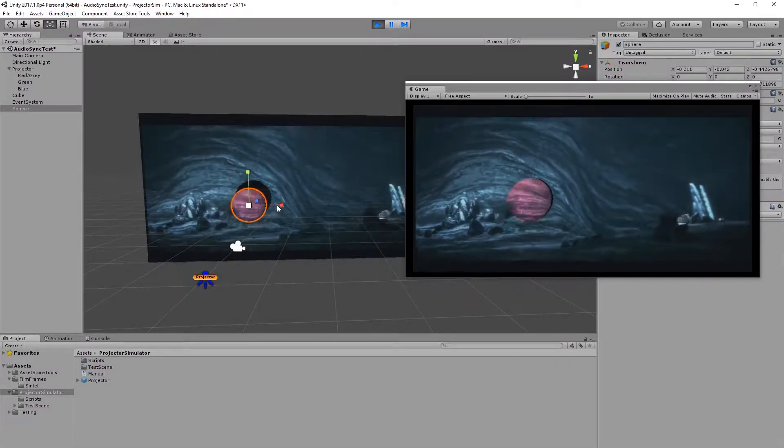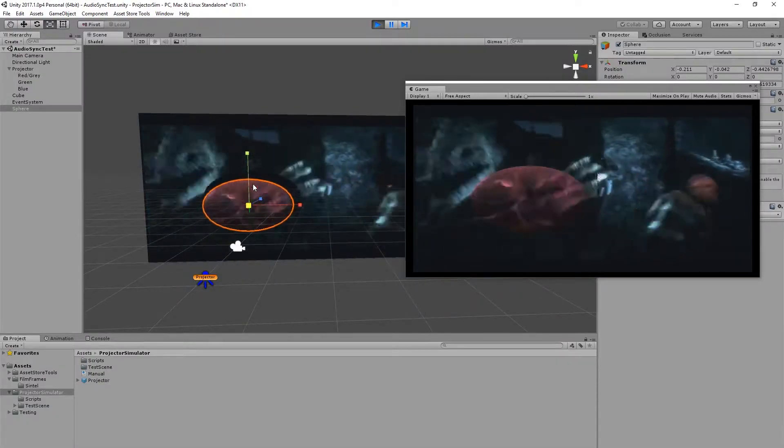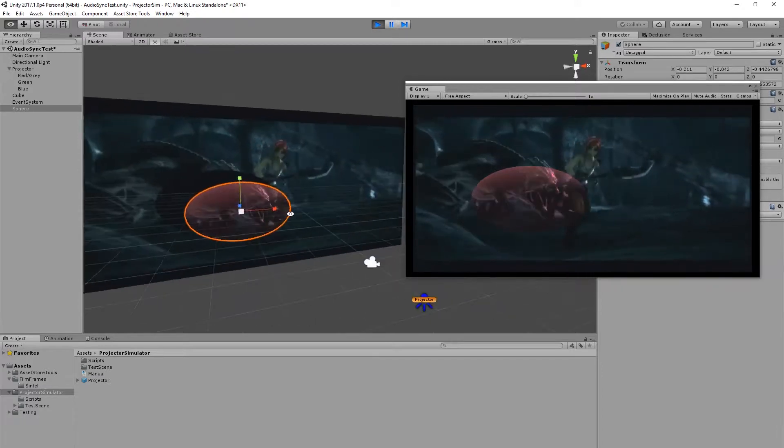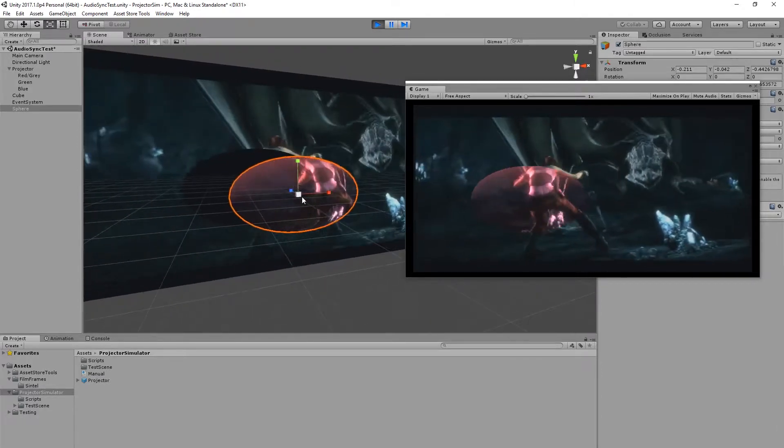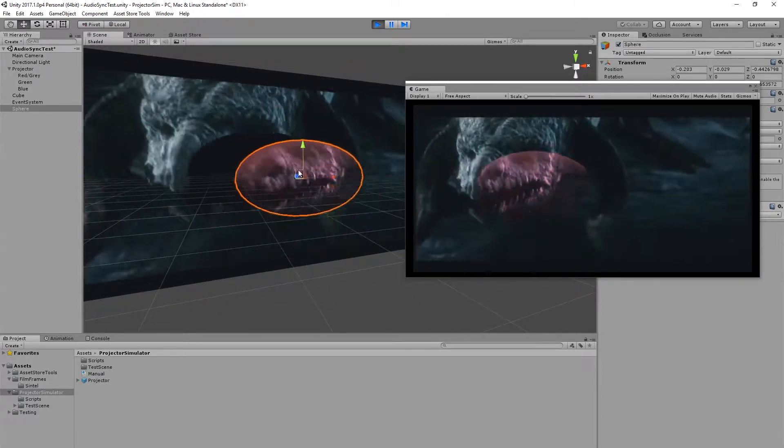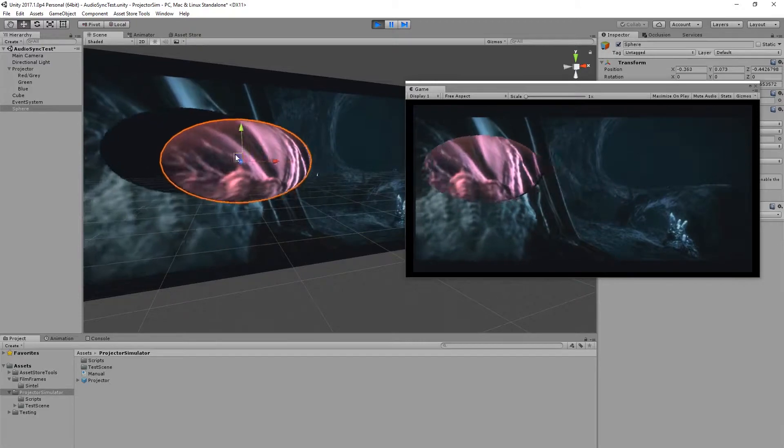So you may have seen in our last video that we added a script that allowed you to synchronize a projector's playback with an audio track in order to simulate a video file.